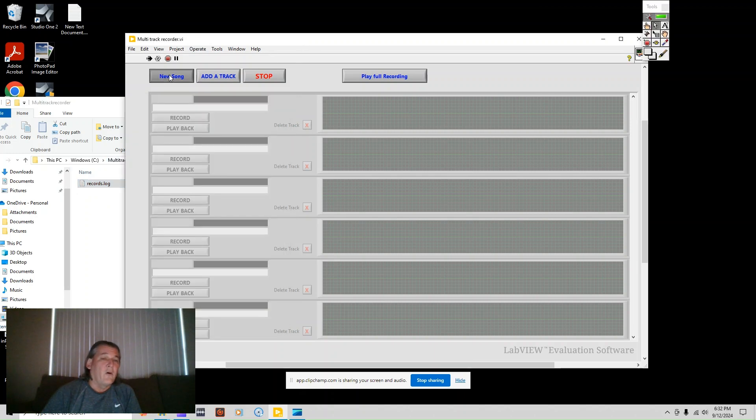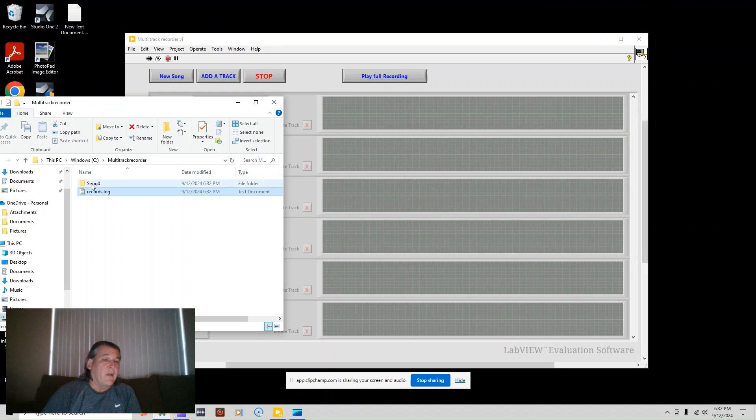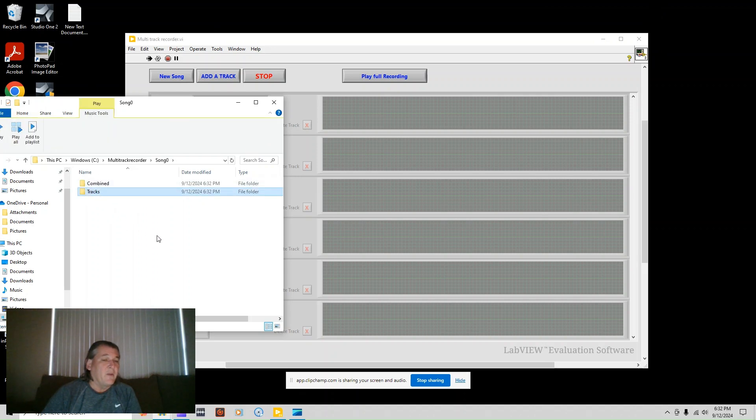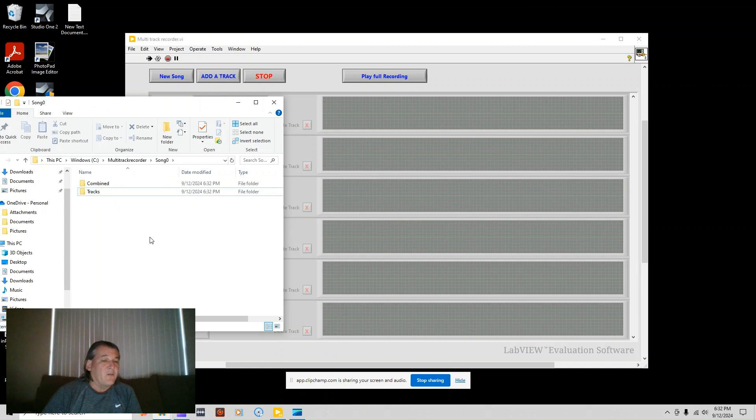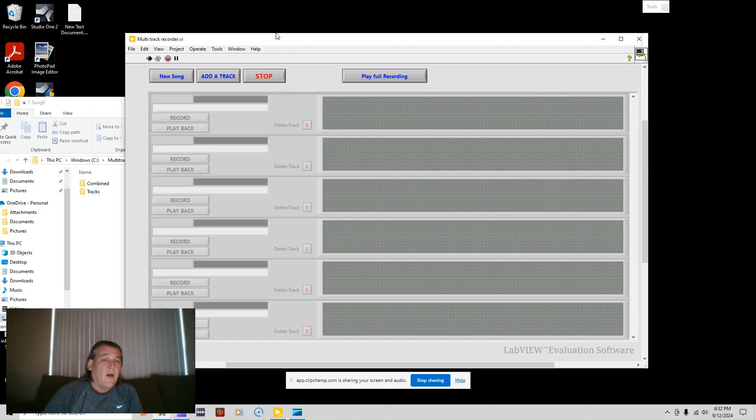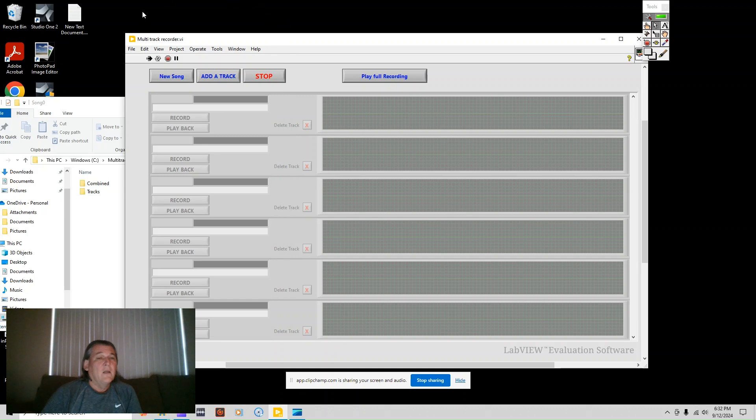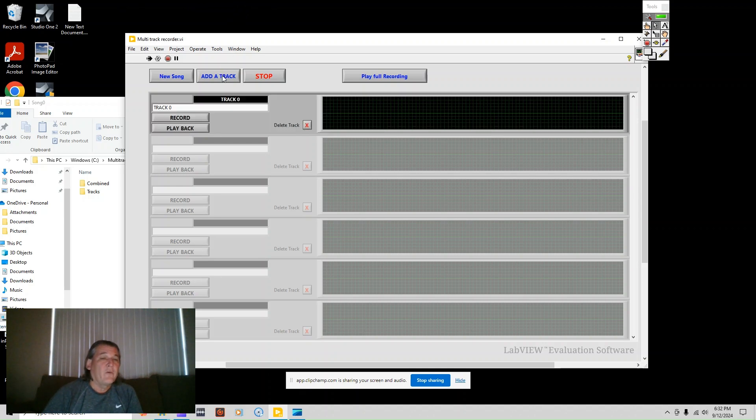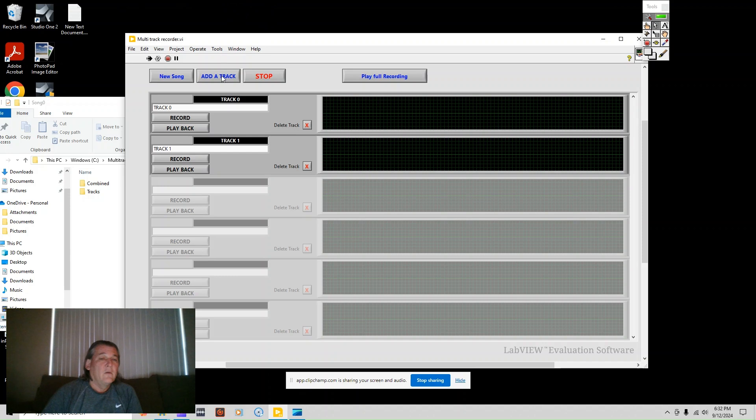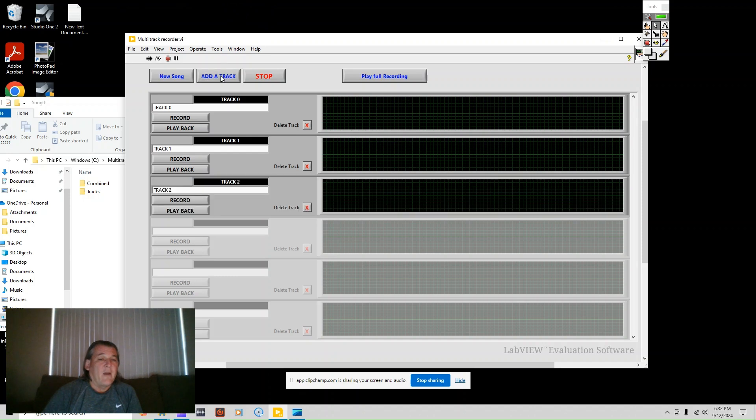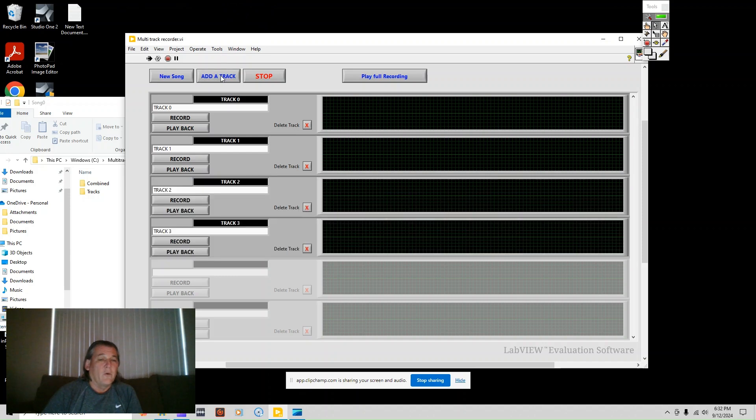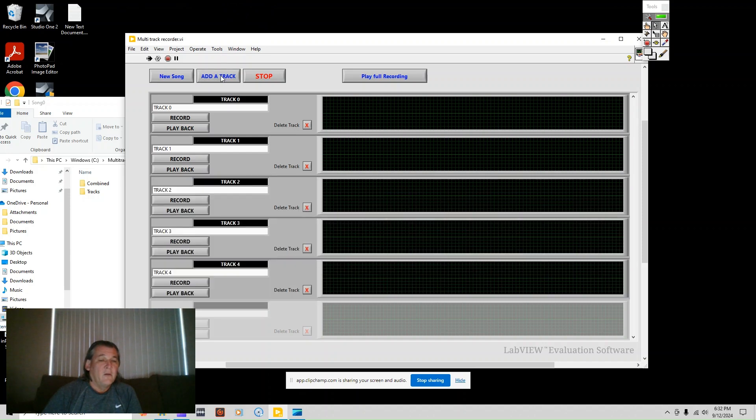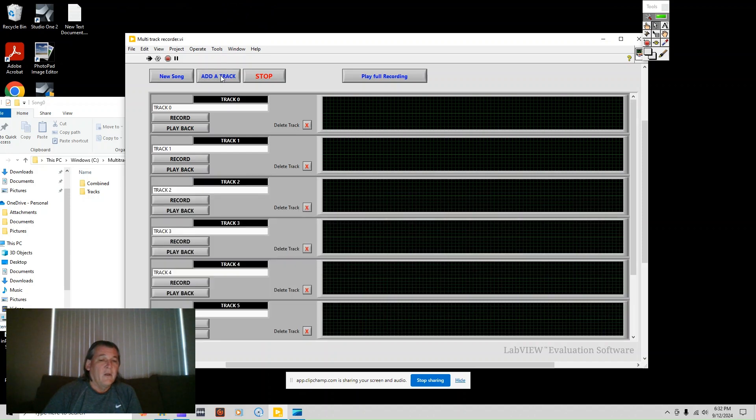So now what I'm going to do is create a new song. And in here you'll see that it created a new song and it has folders. And inside here is going to be the tracks and inside this main song zero will be the final file. It'll be a WAV file, but I can convert to mp3. It's not difficult to do. So now what I'm going to do is I'm going to add a few tracks because you have to add tracks to be able to record. I'm just going to add a few in here.